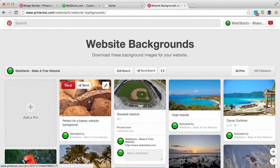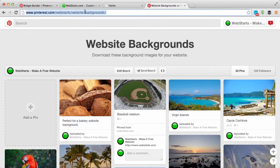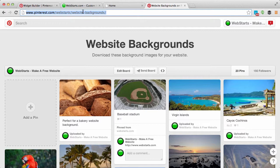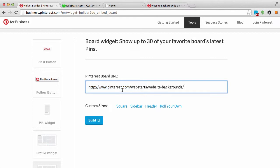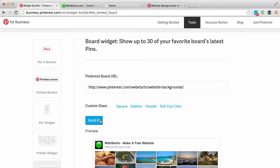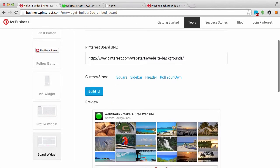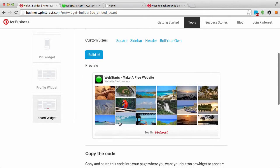Just go to Pinterest, click on the board you wish to create the widget for, and then copy the URL to your clipboard. Go back over to your widget builder and then paste the Pinterest URL to that board into the field provided and click Build It.